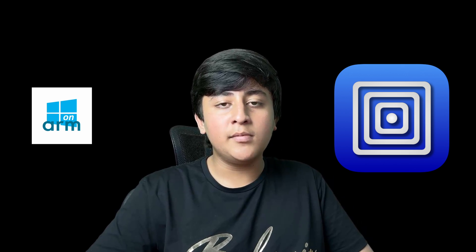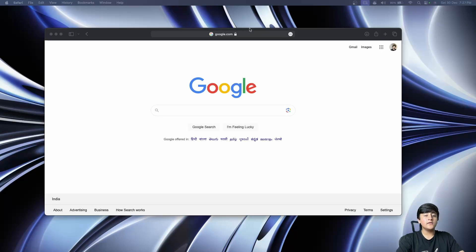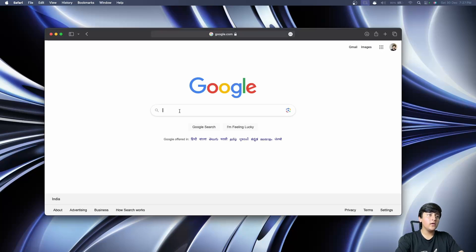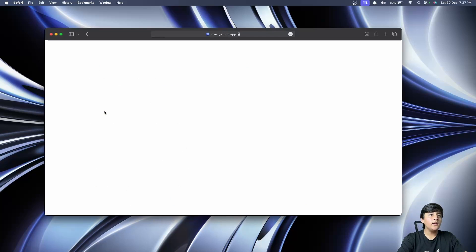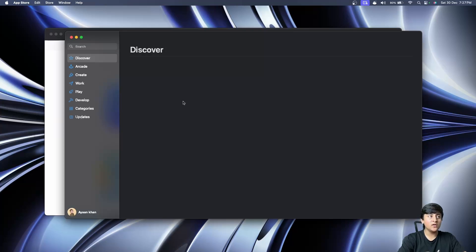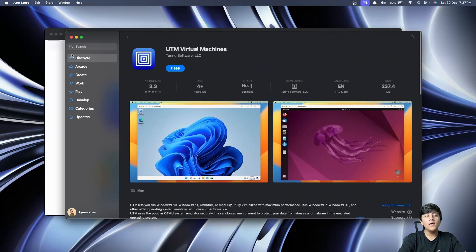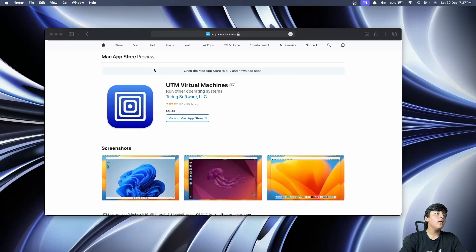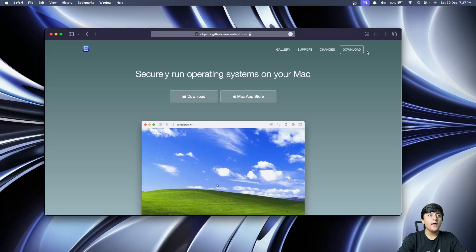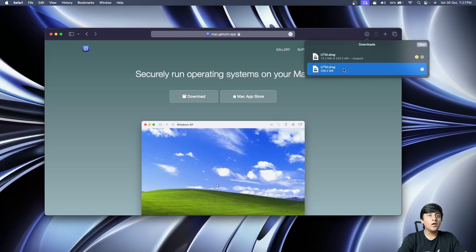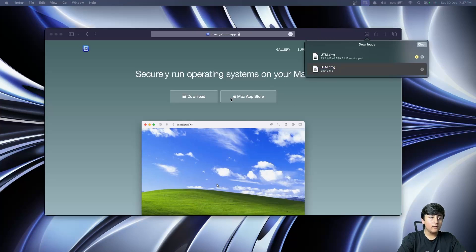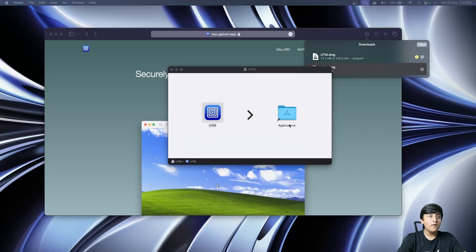Let's get started by installing UTM. Just open your browser and search for UTM, click on the link, and here you can download UTM. To contribute to the project, you can also download it from the Mac App Store which costs nine dollars or 999 rupees here in India. Open the DMG file and drag and drop UTM into the Applications folder.